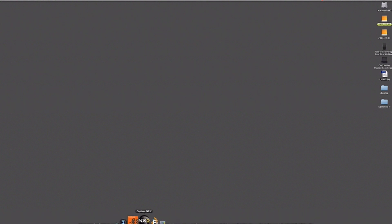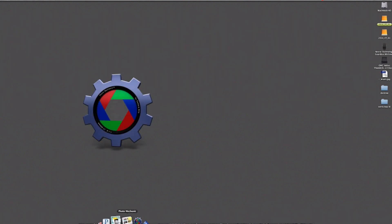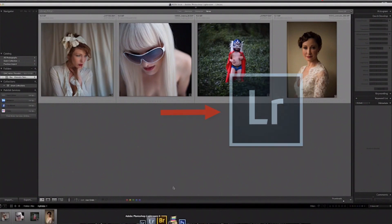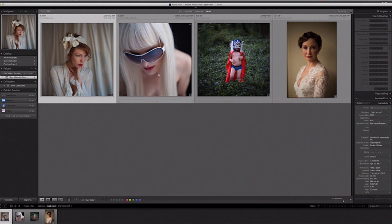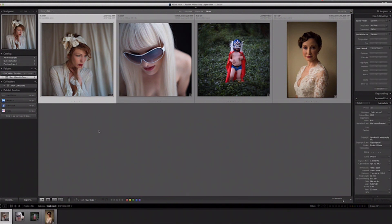Today we're going to discuss and play around a little bit with Alien Skin Exposure 5. I use this basically with every image that I work on, and I usually go through Lightroom. My workflow is Photo Mechanic — I do all my culling, sort the images down to the ones I want, and they get transferred over to Lightroom. I've pulled just a couple of images to demonstrate some stuff today, and we'll kind of go through the workflow from here.